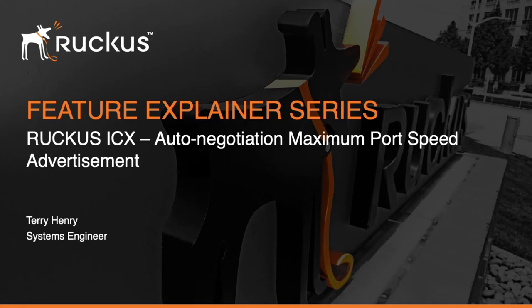Hi, welcome to the Ruckus Feature Explainer Series. I'm Terry Henry. Today we're going to talk about a feature that's been around for a long time. I just haven't got around to a video before now. And so that is auto-negotiation of maximum port speed advertisement.